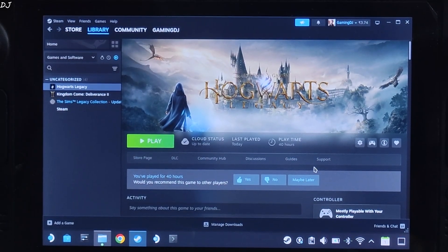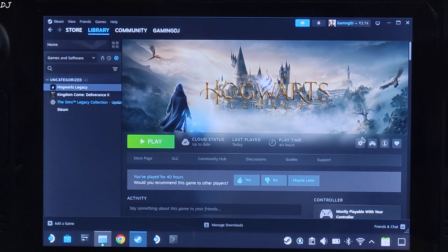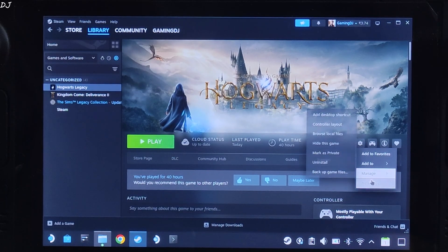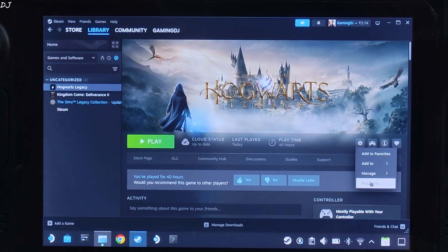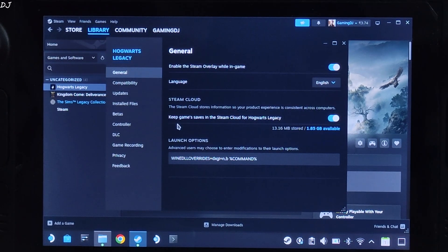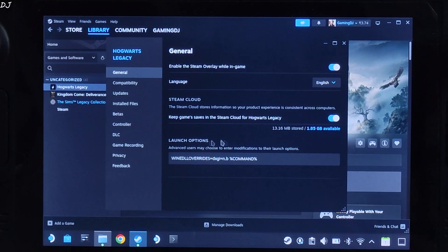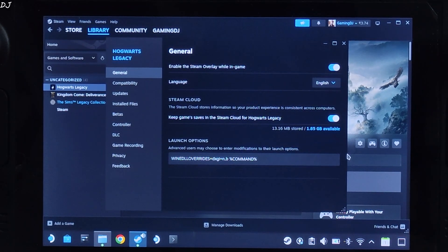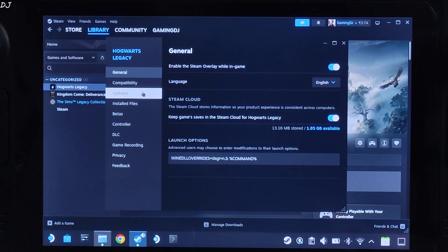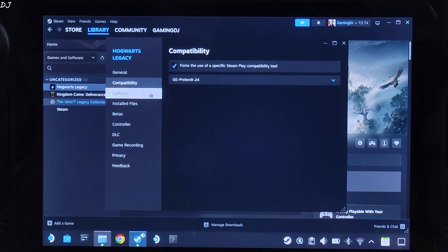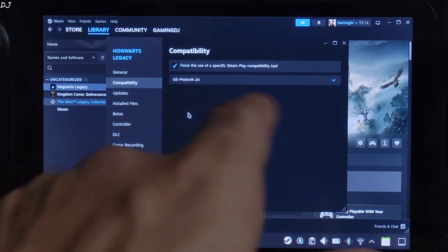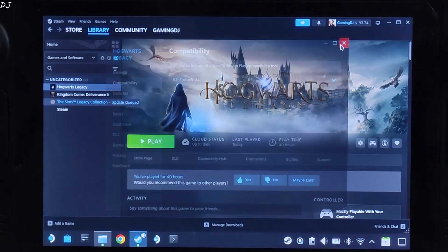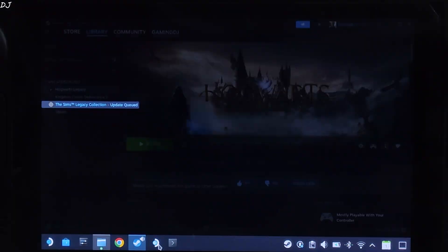Need to add a launch option to the game. Select the game in your stream library. Click on the settings cog here. Click on properties, General. Under launch option, add this line of text. I will provide in the description of the video. Click on compatibility here. Using GE-Proton version 9-24 as the compatibility layer. You are ready to run the game.